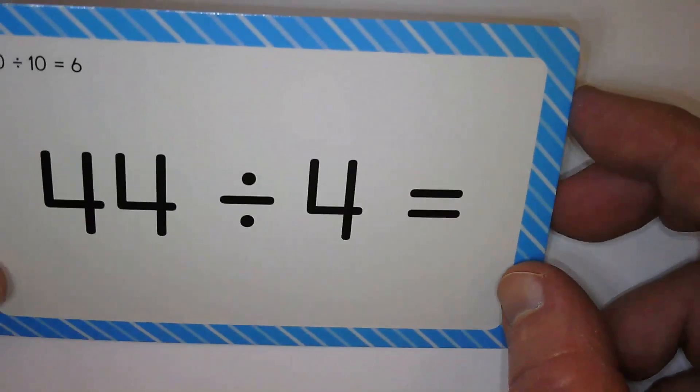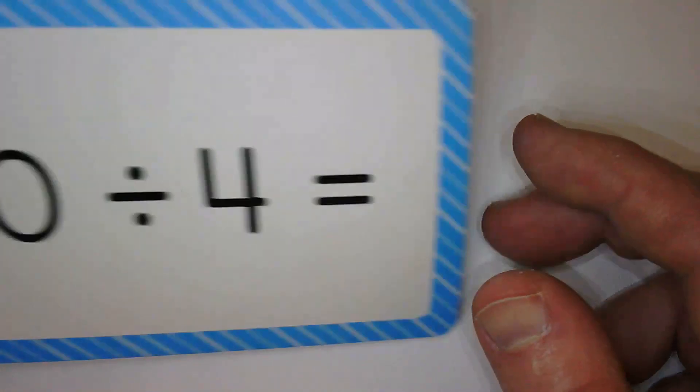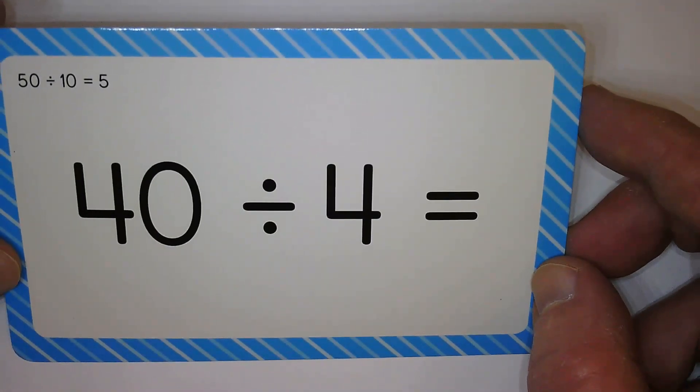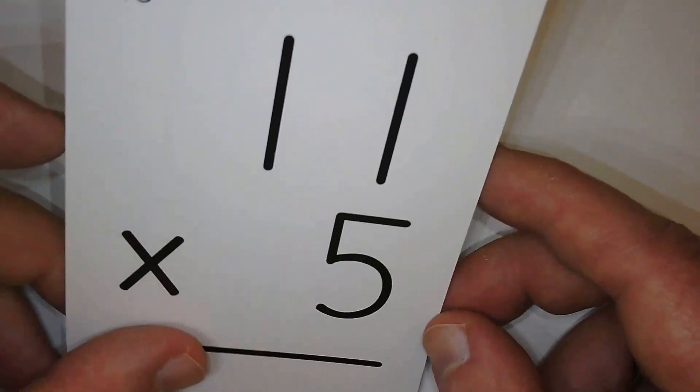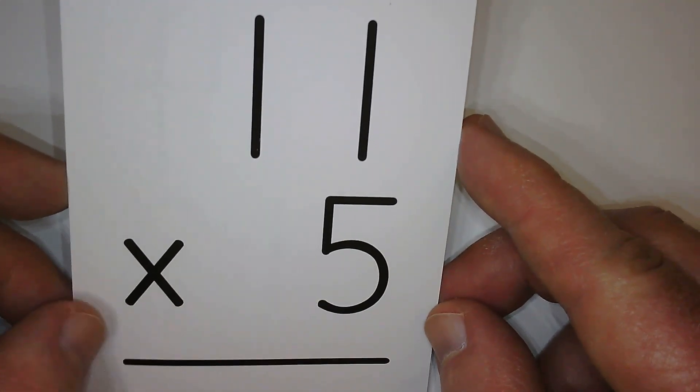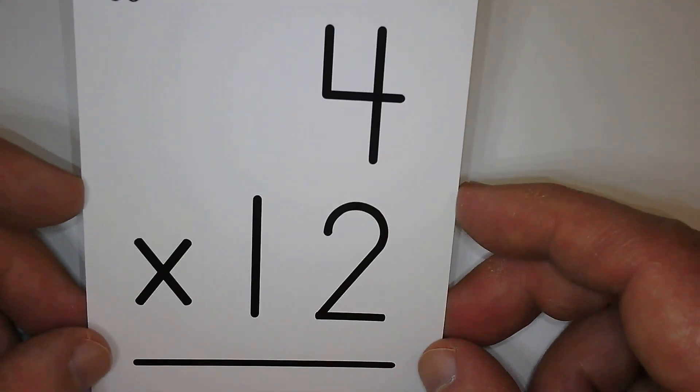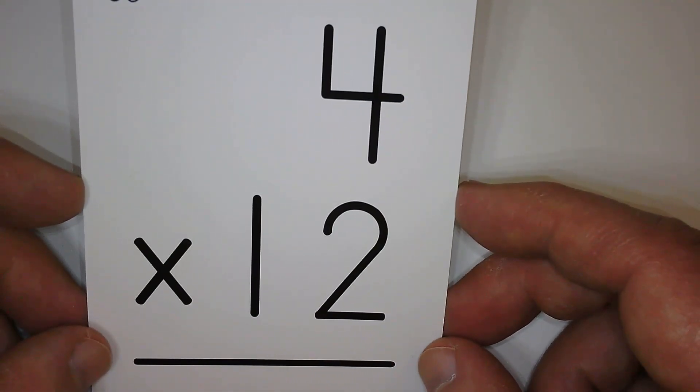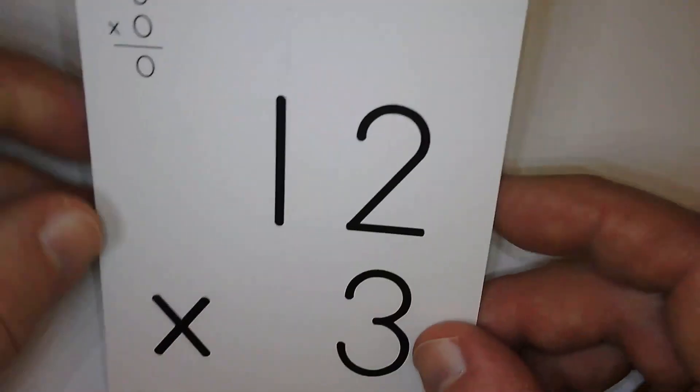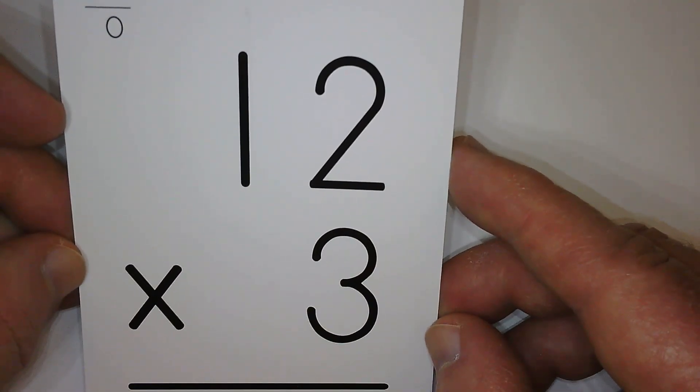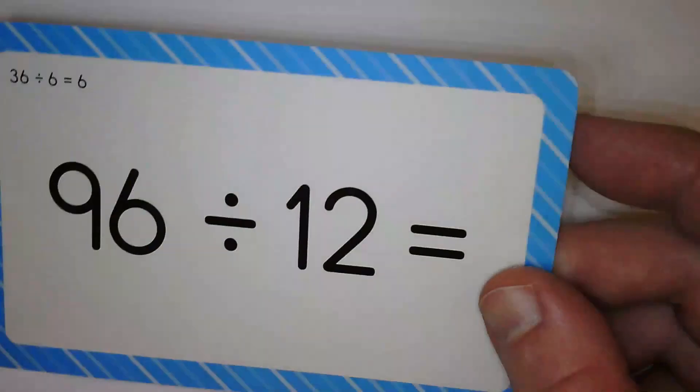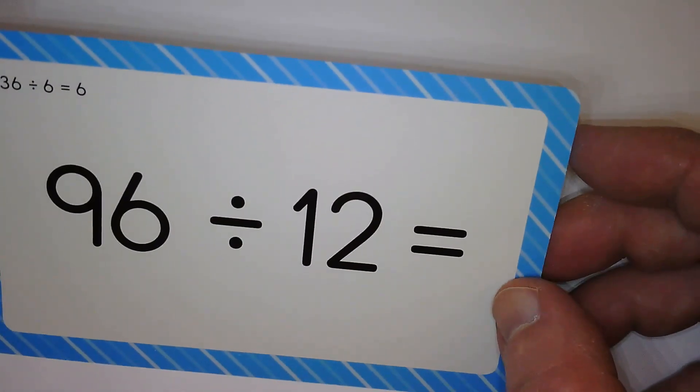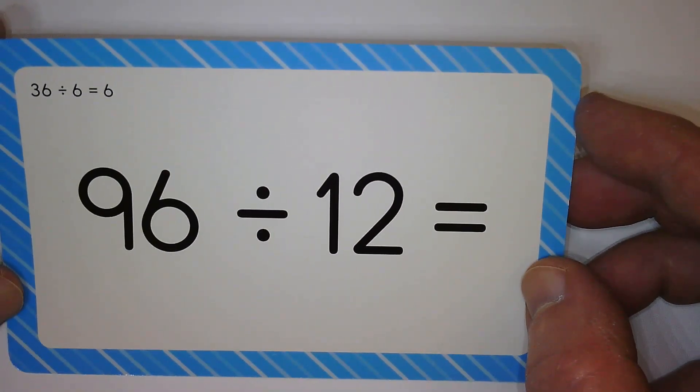Four. Eleven. Ten. Fifty-five. Forty-eight. Thirty-six. Six.